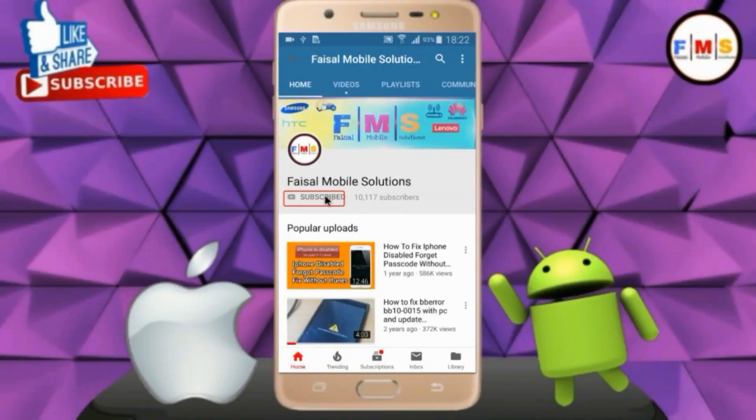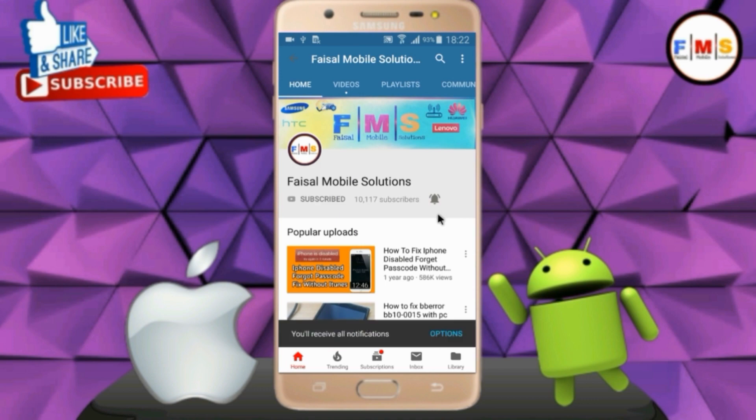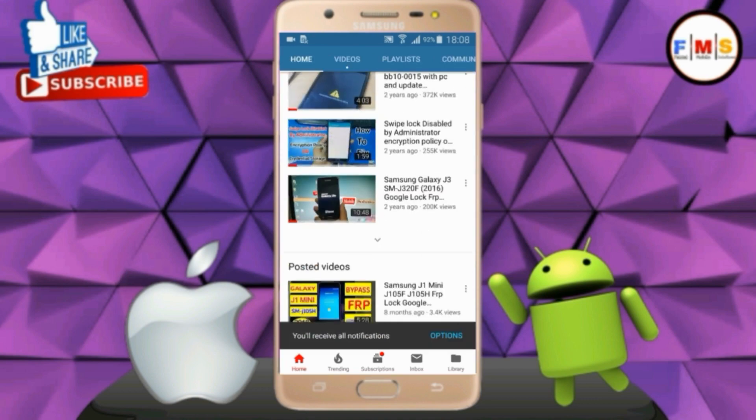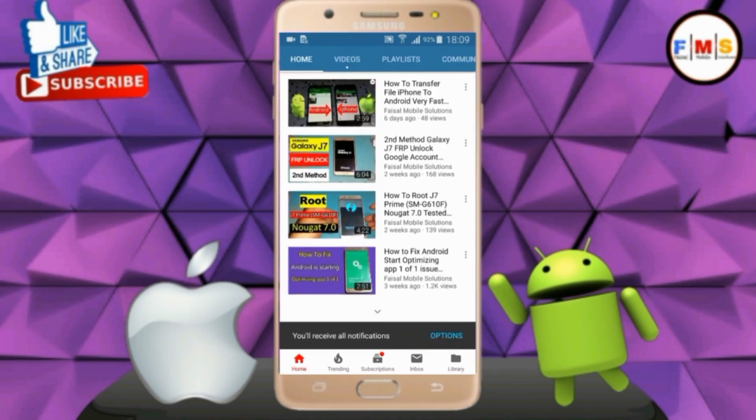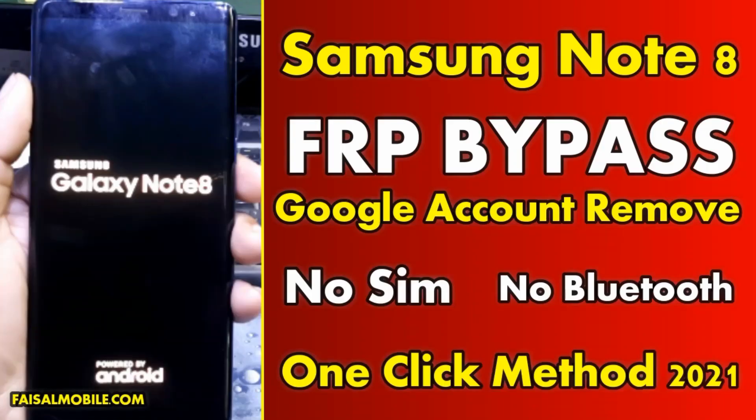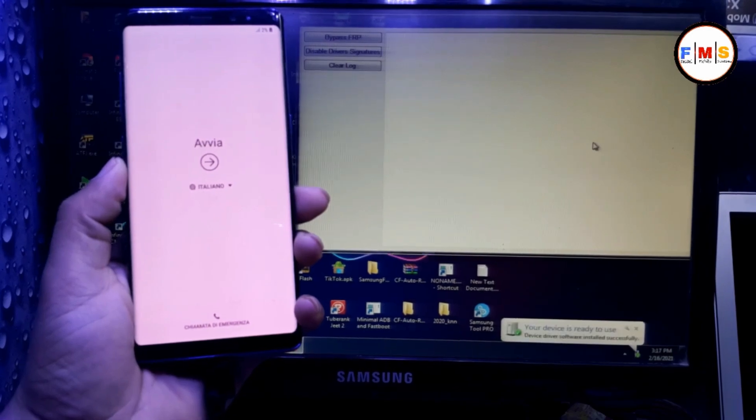Click on the subscribe button and don't forget to press the bell icon to get the latest updates from this channel. Hello friends, today I am going to show you how you can bypass FRP lock on Samsung Note 8.